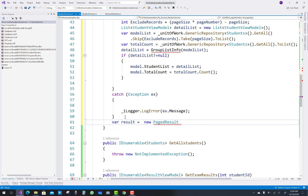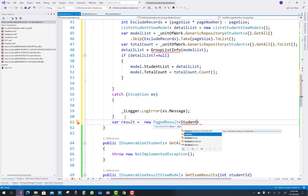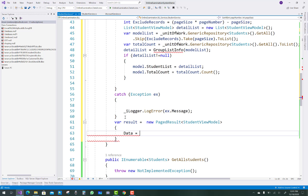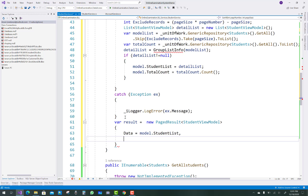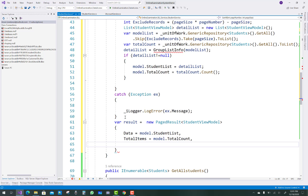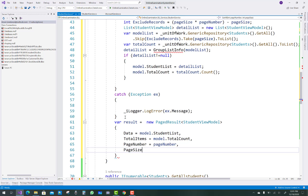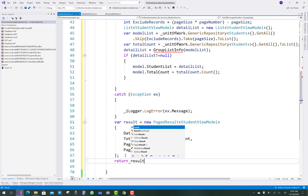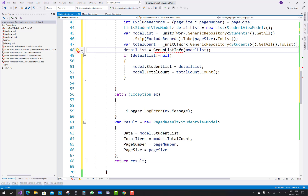After that, one more thing remaining is the page list. Create a variable result equals new PageResult of StudentViewModel, where data equals model.StudentList, total items equals model.TotalCount, page number equals the page number parameter, and page size equals the page size parameter. That completes the PageResult construction.